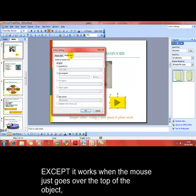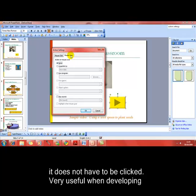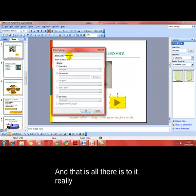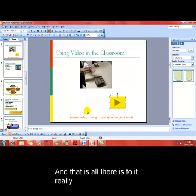Mouse over is basically exactly the same as mouse click, as you'll see — what happens when your mouse goes over the top of that button, you don't have to click. This is really good when you're creating interactive presentations, perhaps for users to use by themselves rather than with you as the presenter. So on mouse click we've got it set to hyperlink to next slide, and we'll click OK.